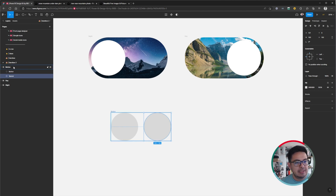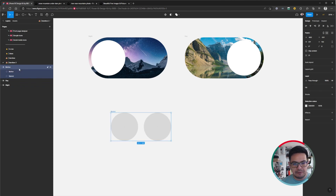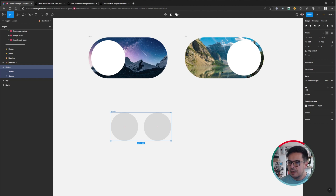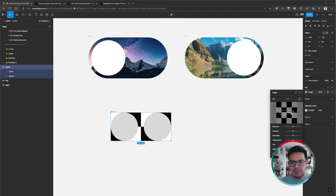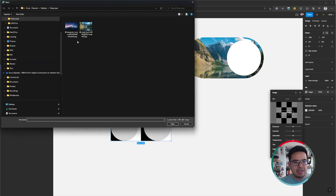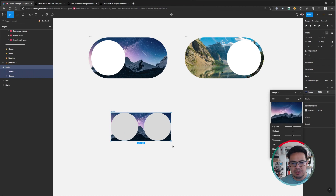The next thing I'm going to do is click on the layer called "button" — which is the frame containing the two ellipses — and click on Fill. I don't want a white fill, so I'll click on the white square and instead of Solid, I'll click on Image. This will let me select the image I want. I'll choose the night mode, or dark mode image first.